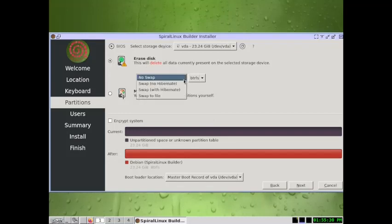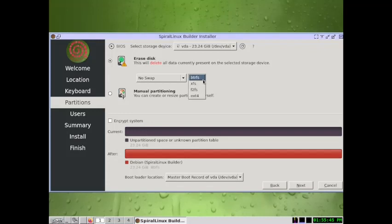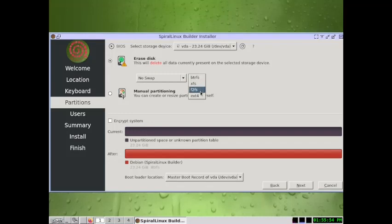We will use no swap — the system may use a swap file inside the root folder if required. The file system will be Btrfs by default, but you can also select ext4, XFS, or the F2FS file system. Let's go with Btrfs.